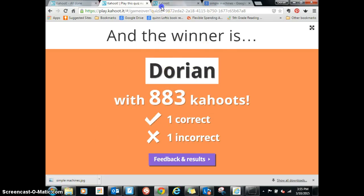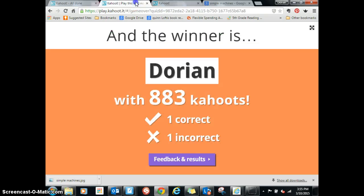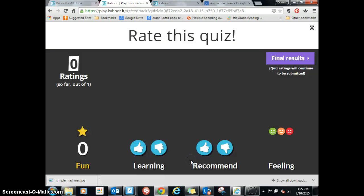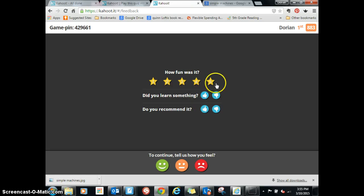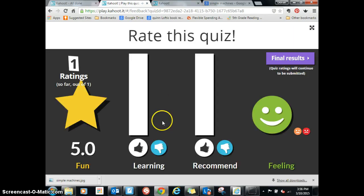So now this is the teacher's screen and this is the kid's screen — this is learning. I press feedback and then the kids are going to rate the quiz. The kids get a screen that asks: how fun was it? Did you learn something? Do you recommend it? And the teacher sees the feedback results on their screen.